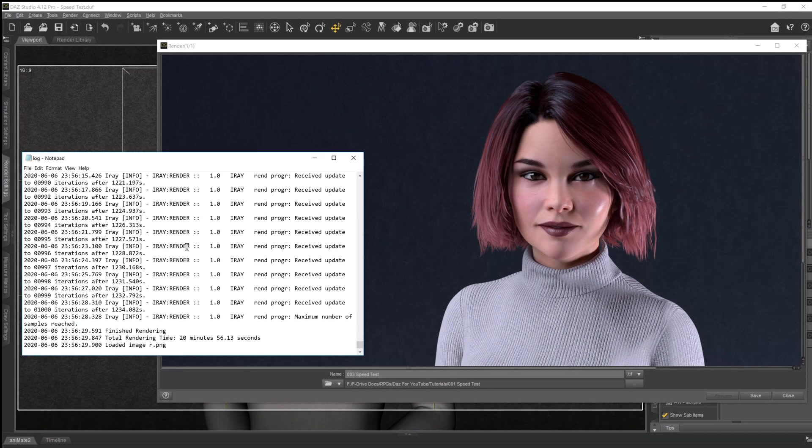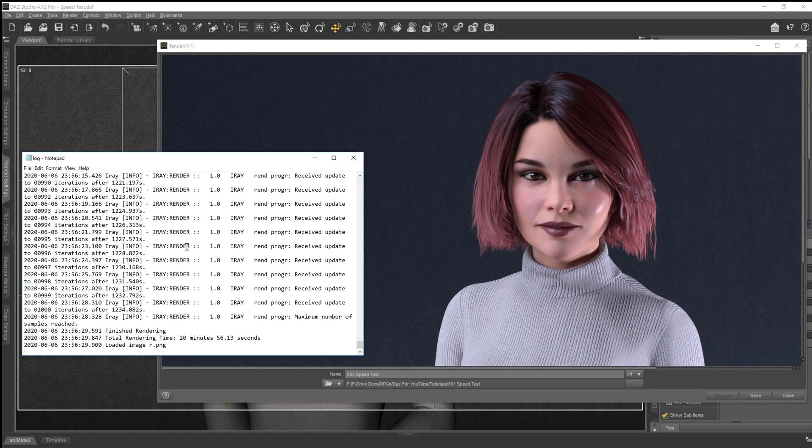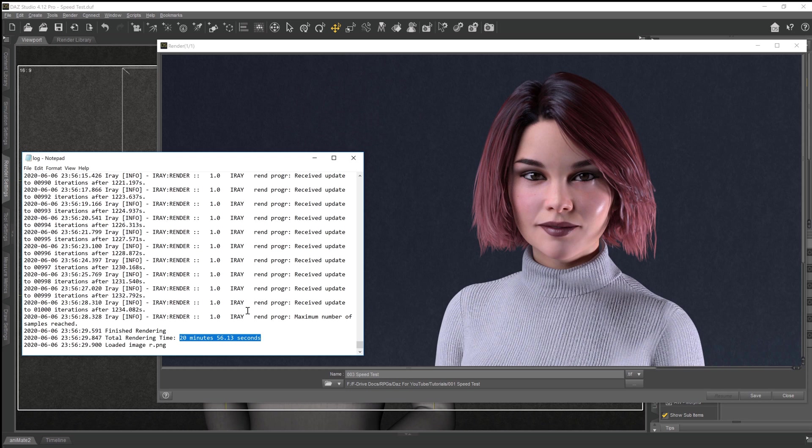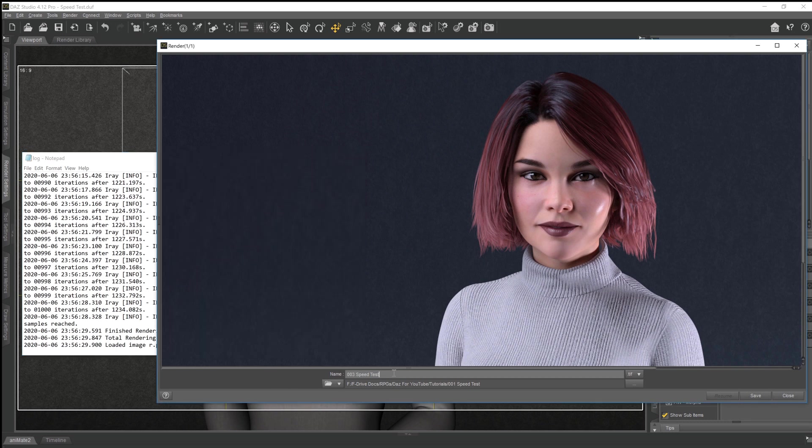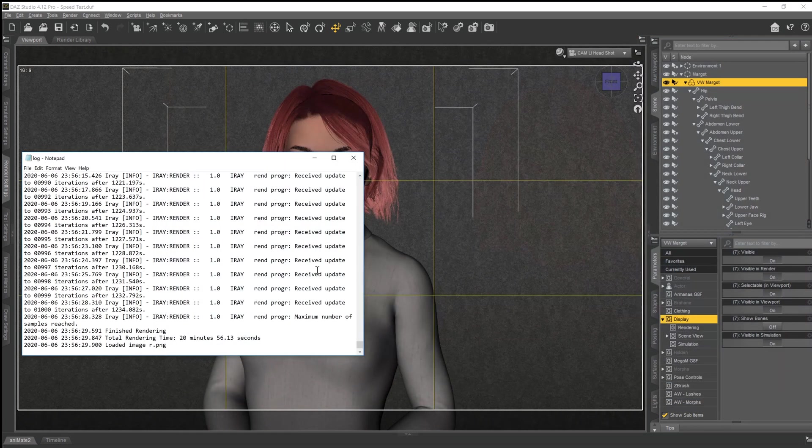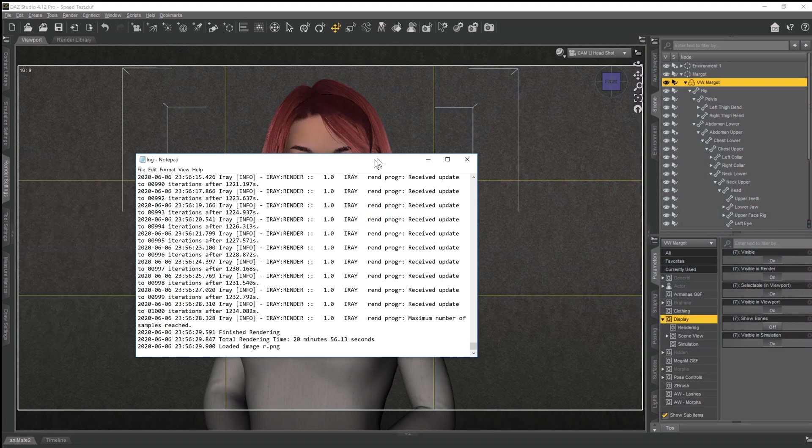So there we go, a thousand iterations have been done. It's taken 20 minutes, 56.13 seconds in total. It's come out a pretty good render. It wasn't quite finished. I think it got to about 90% on the progress bar, but 20 minutes, pretty nice render. So there we go is our baseline. I'll just save this out just for later use.